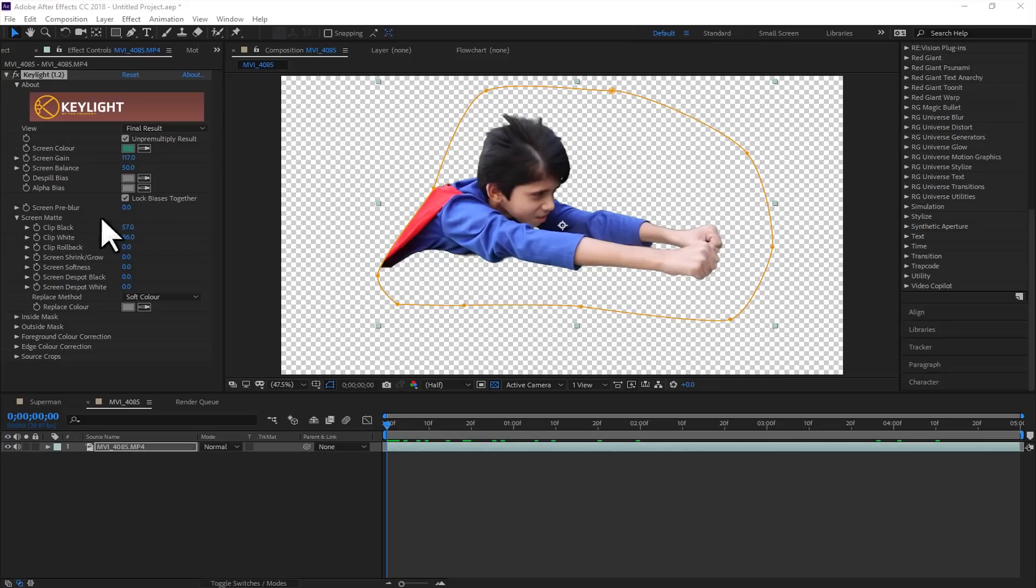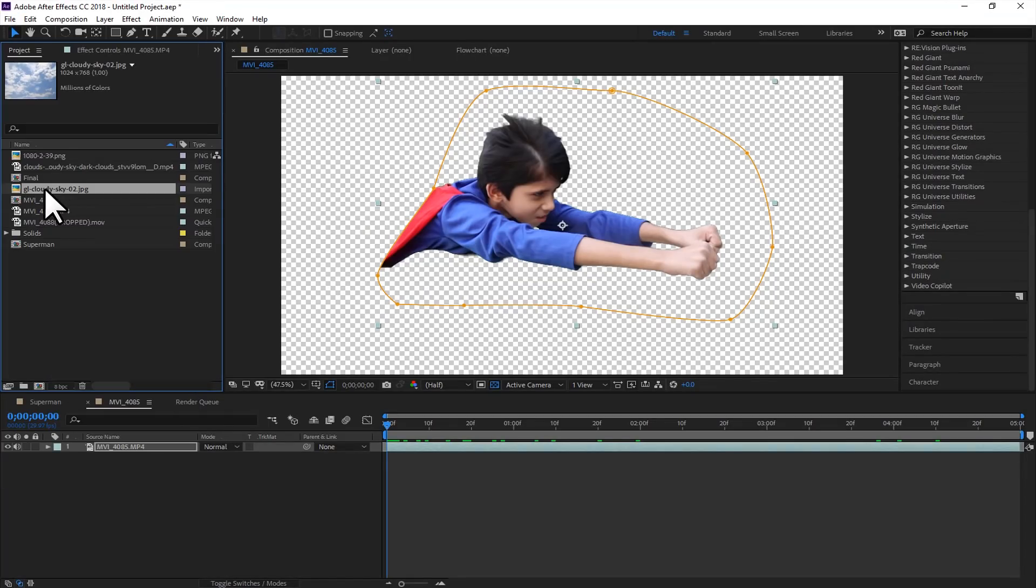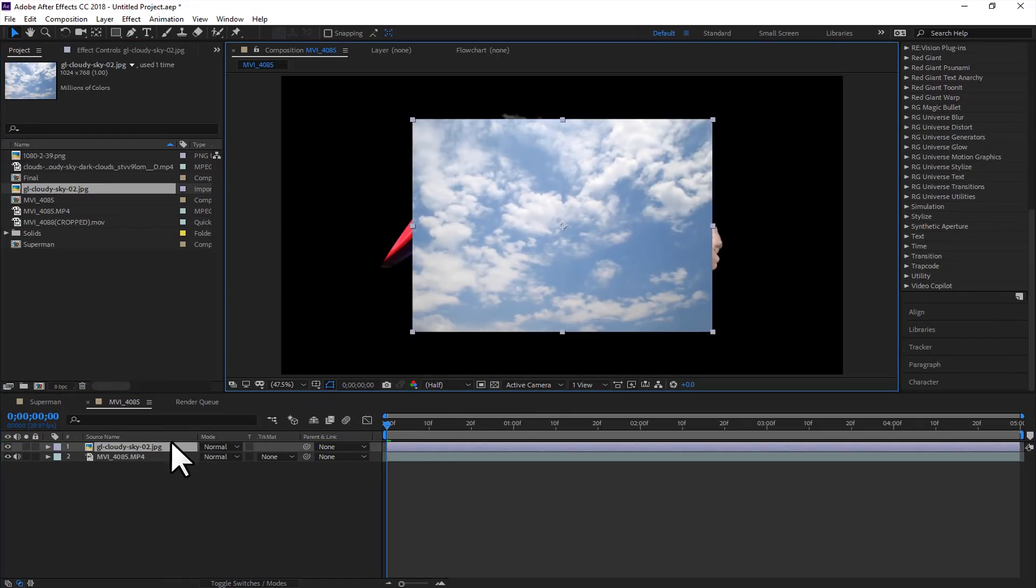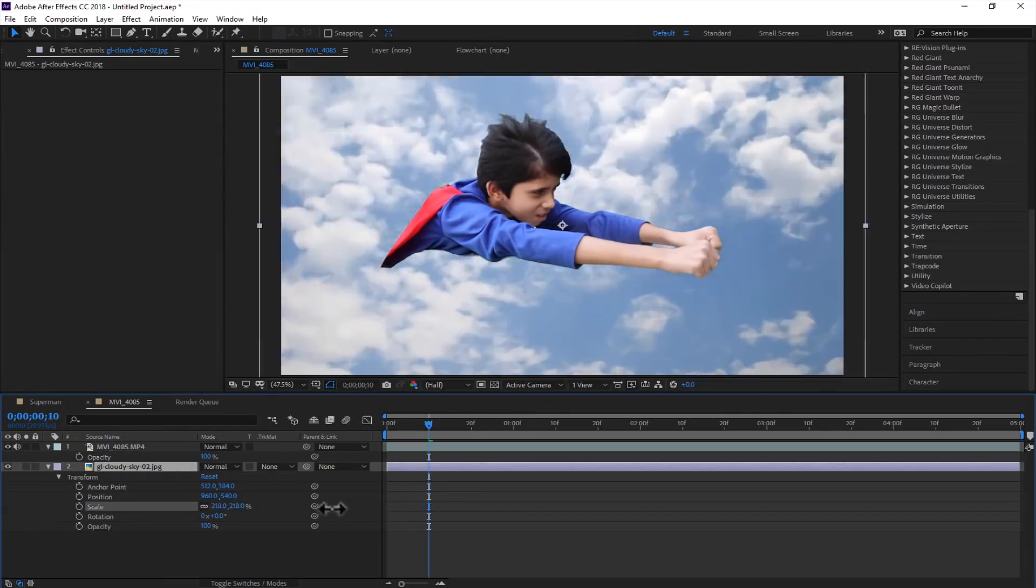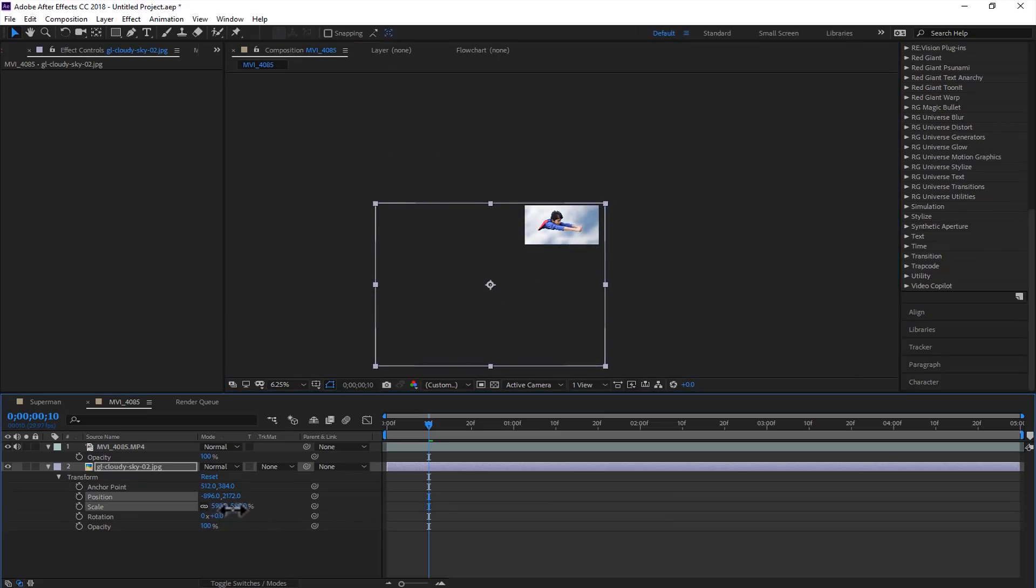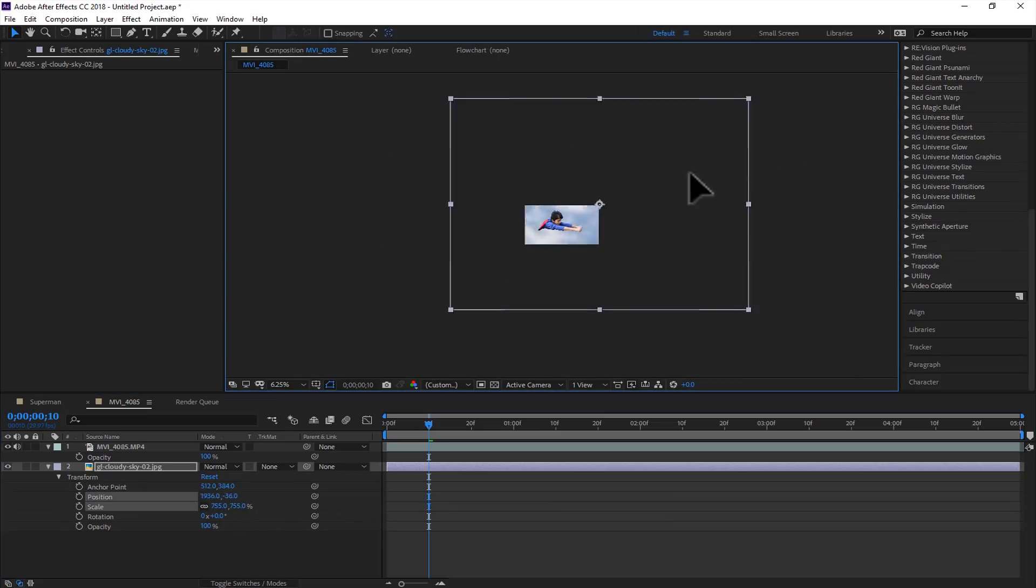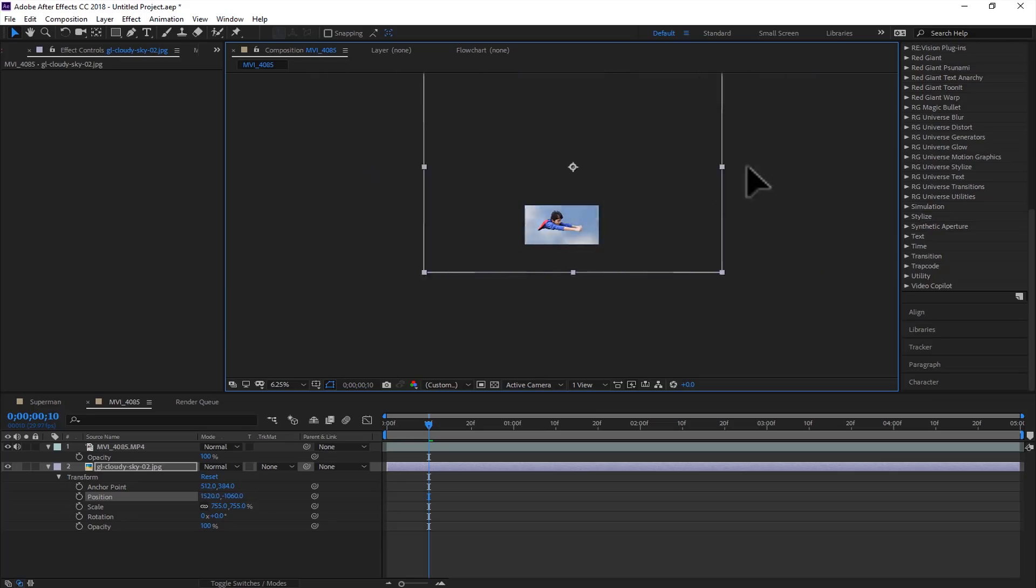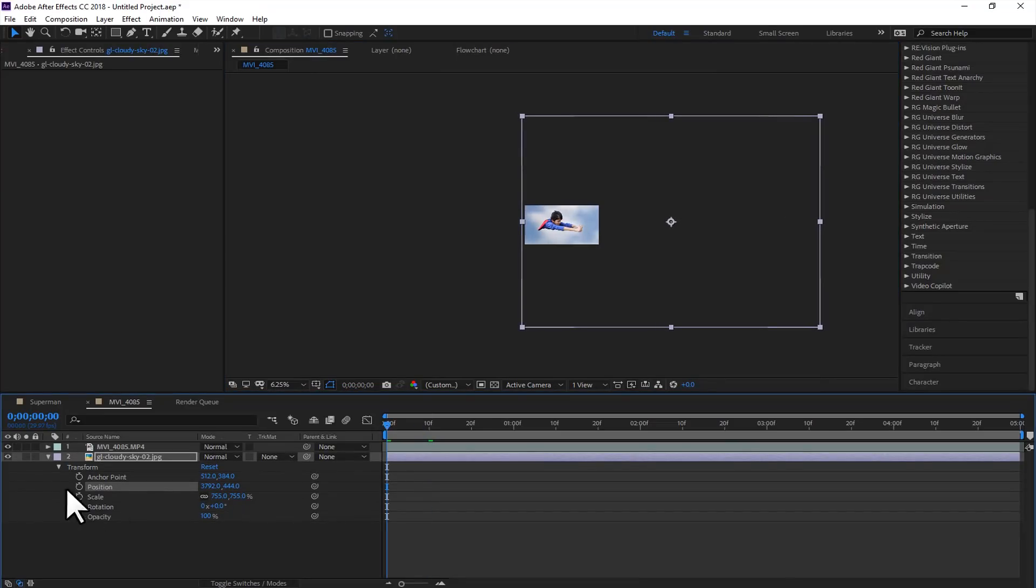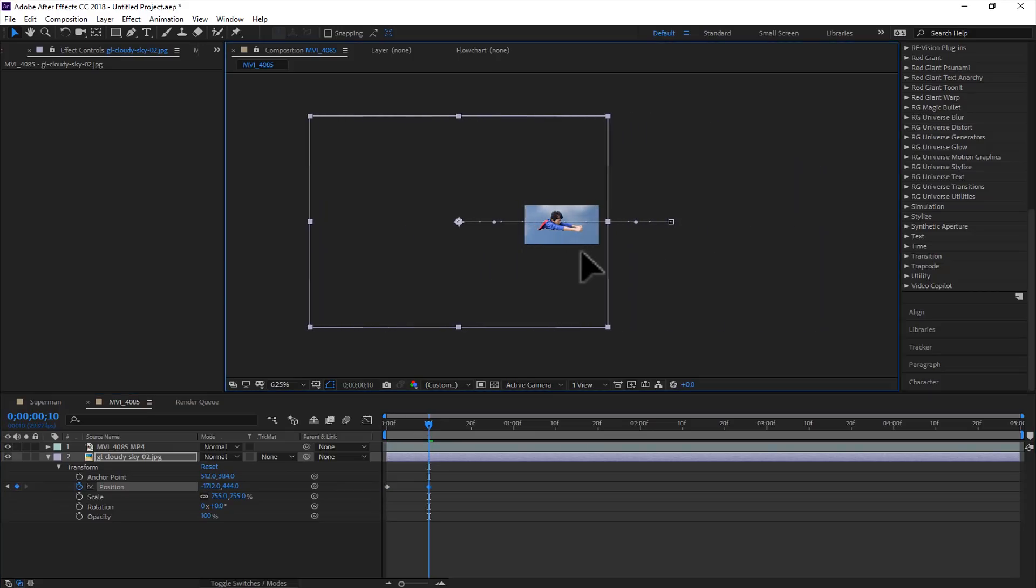For this scene, we will use the sky image and animate the background according to the shot. Here is the cloud image. So if you want to move the sky, just rescale it. If the actor is moving to the right, then the clouds will move to the left, and vice versa. Now add a keyframe right here, and press shift and page down to move 10 keyframes forward. Just reposition this like this. We will loop this clip for the rest of the scene.